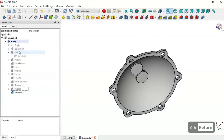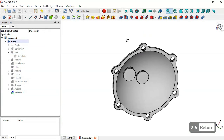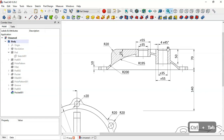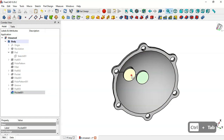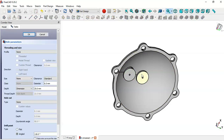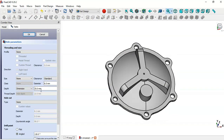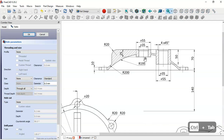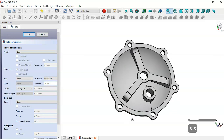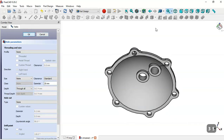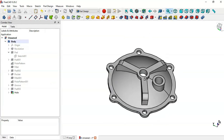Next we'll create holes and chamfer operations. Select these two faces and go to the Hole tool. Set type to Through All and change the diameter to 35mm. Click OK — now we have two holes.